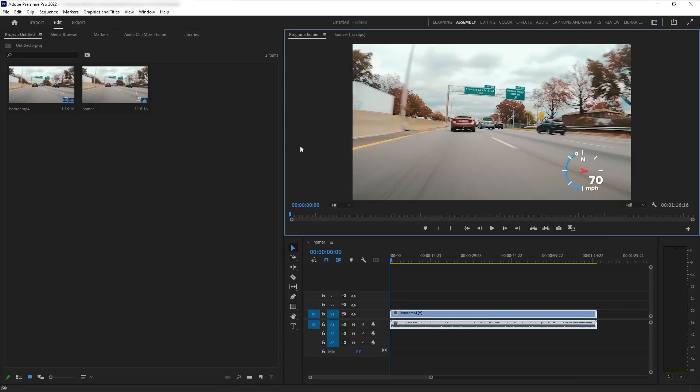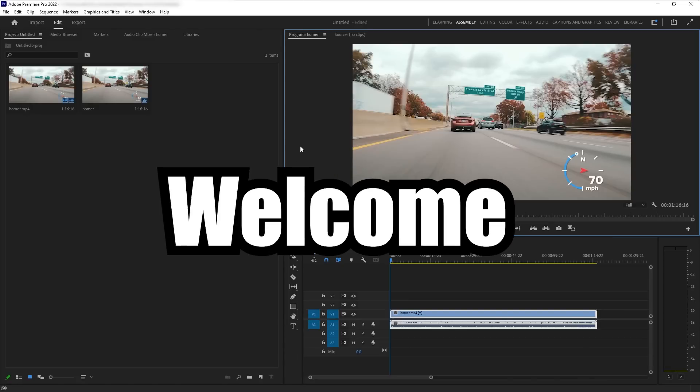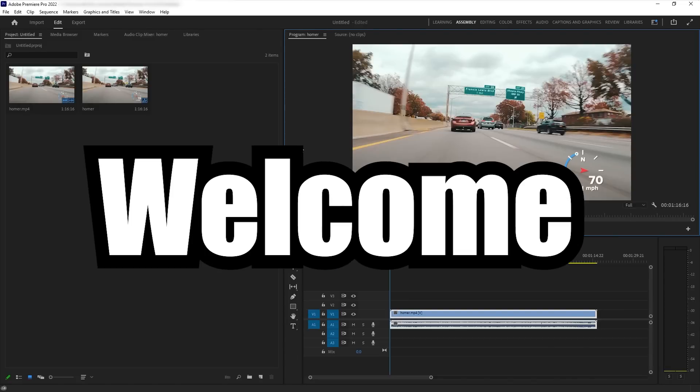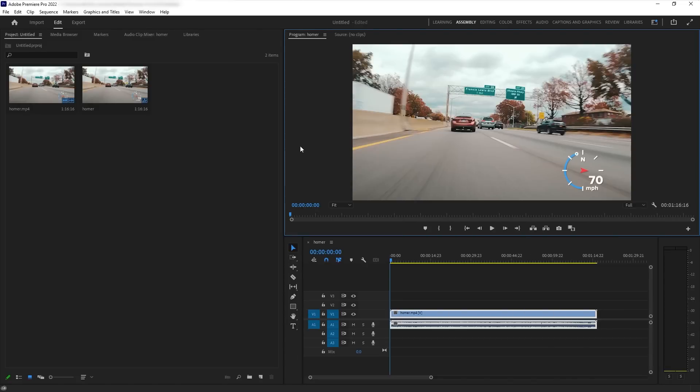Welcome to the channel guys, welcome, welcome, welcome. So I'm gonna be doing a video that's a little bit differently, I mean different than what you guys are used to.